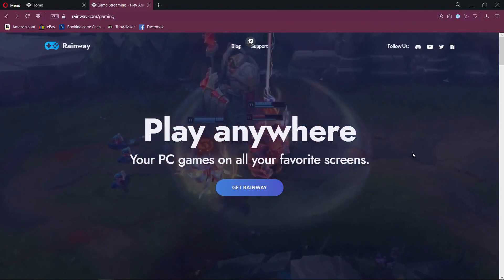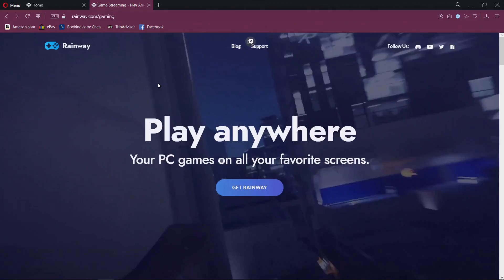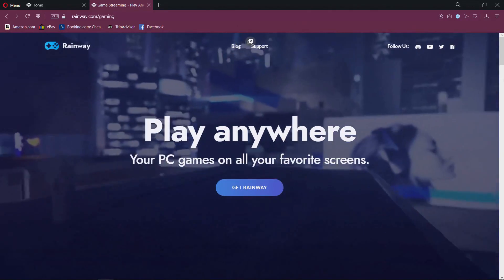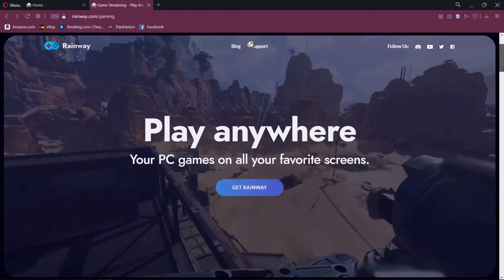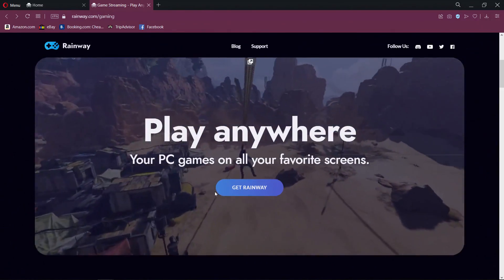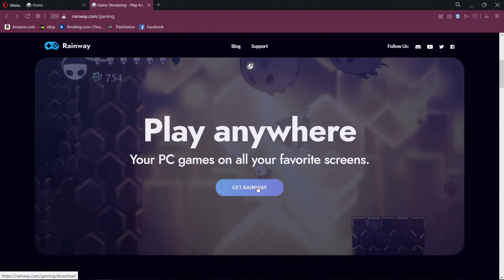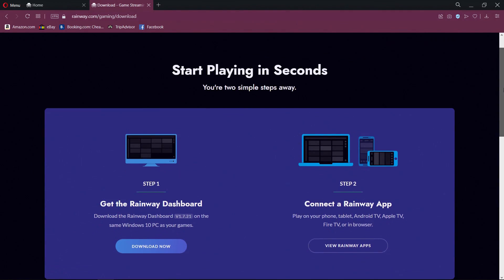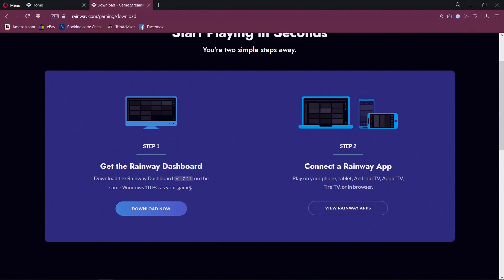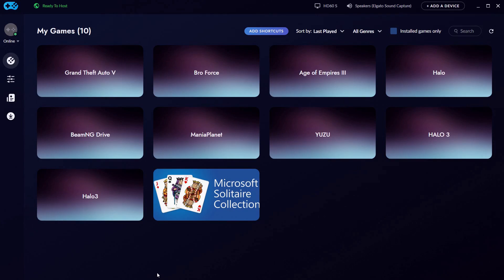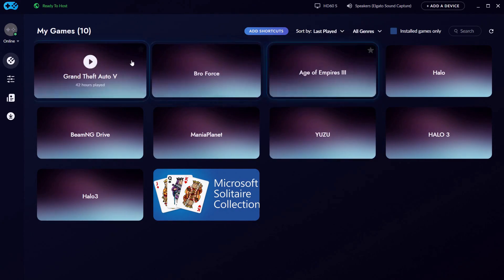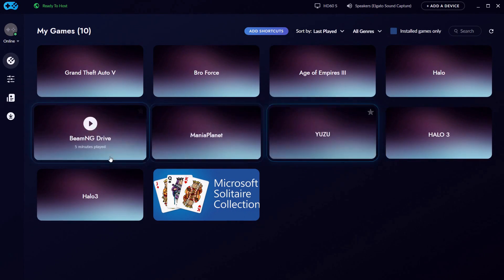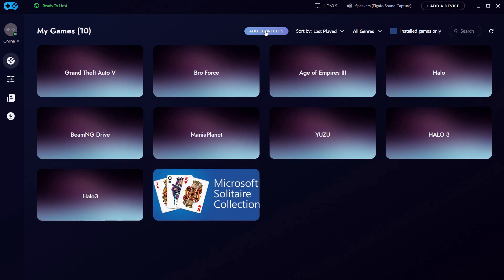This is Rainway — rainway.com/gaming. You can play on any screen and stream it to your favorite device. You can even be at different locations, so it's a really awesome app. Just click download and once it's installed, do a simple login. You'll have all these tiles — just click and add your favorite games. It also has Steam support.